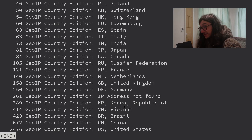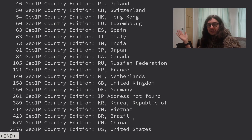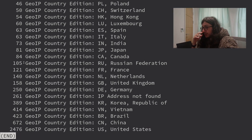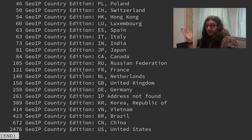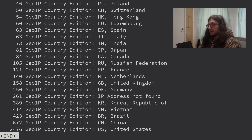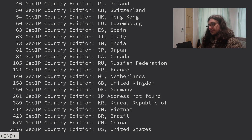Surprisingly, it's the United States at number one — I honestly would not have thought that; I would have thought China or Russia. Russia is actually number ten, only banned 105 times. The top ten are: United States, China, Brazil, Vietnam, Korea, not found, Denmark, Great Britain, Netherlands, Russia, and France.